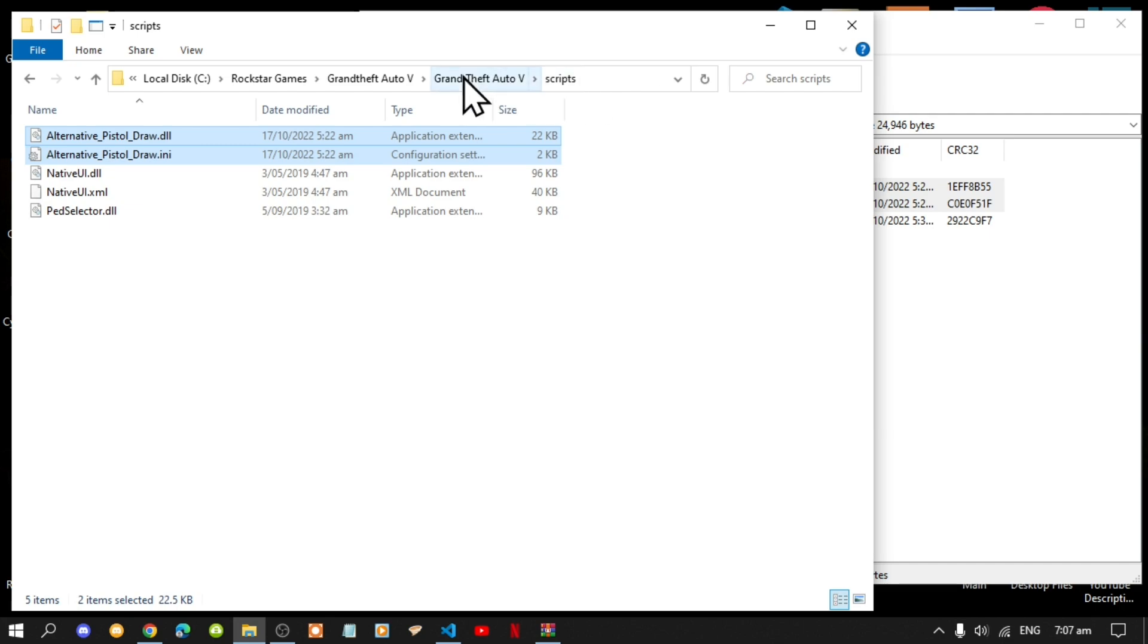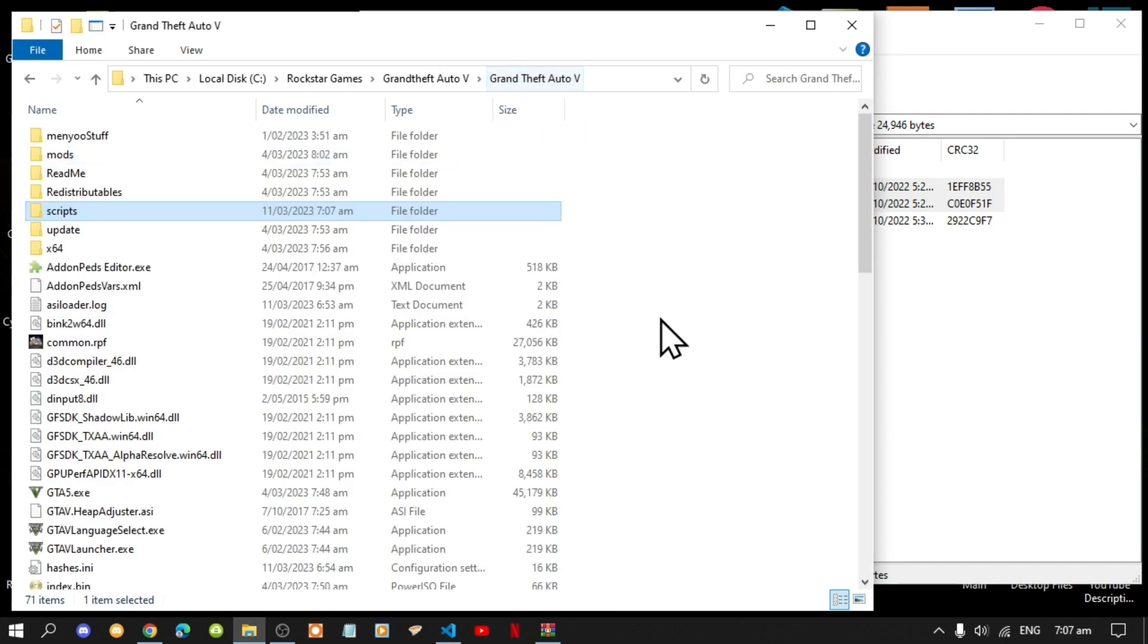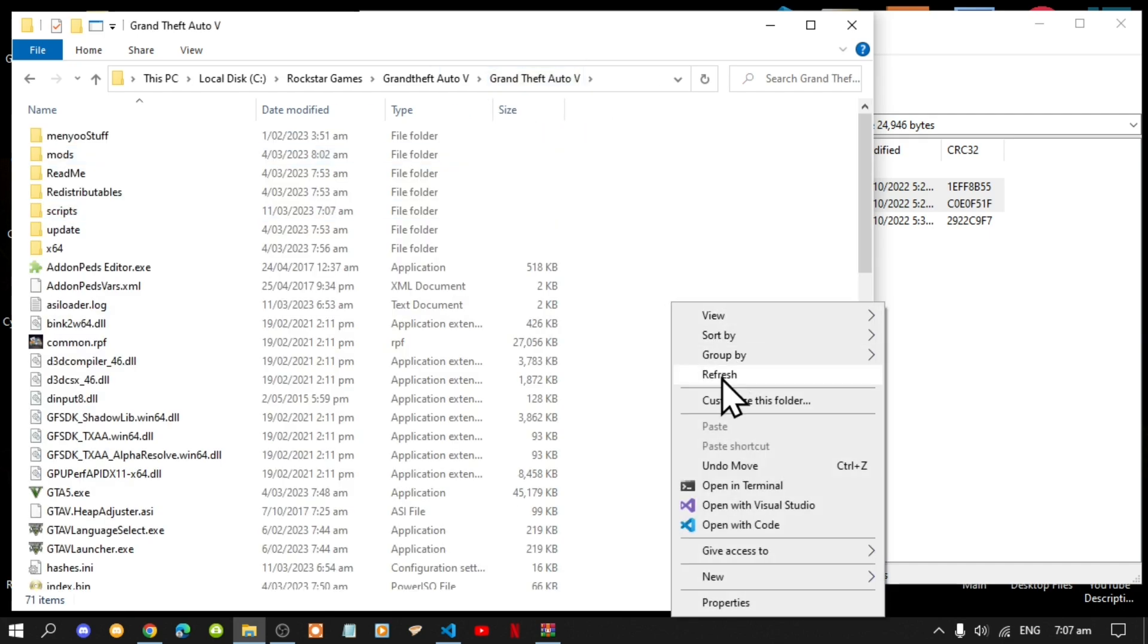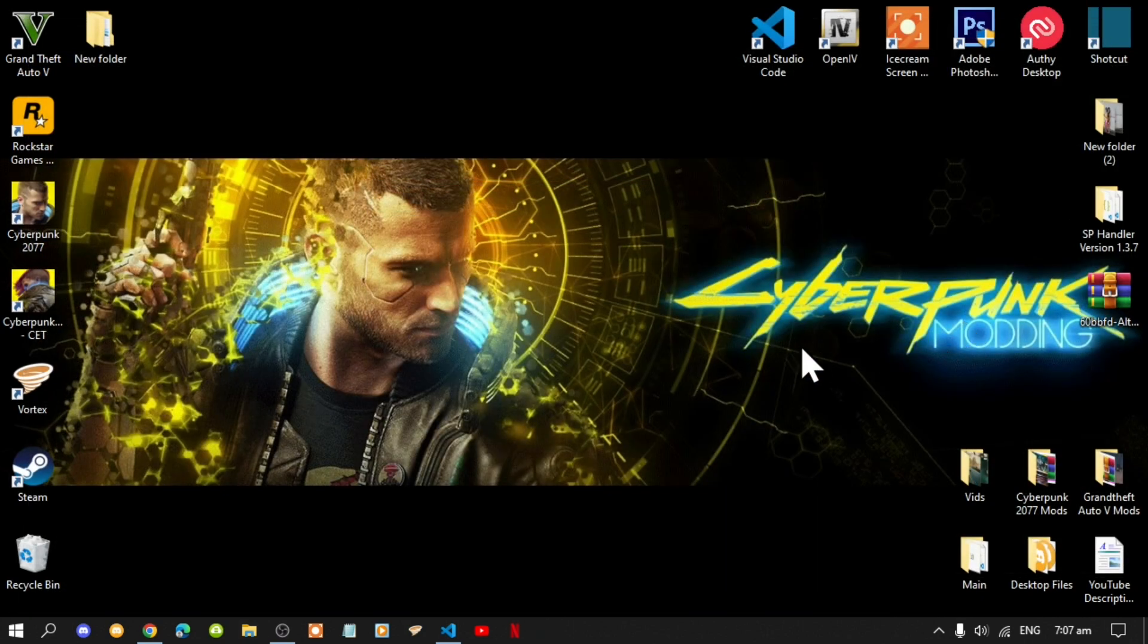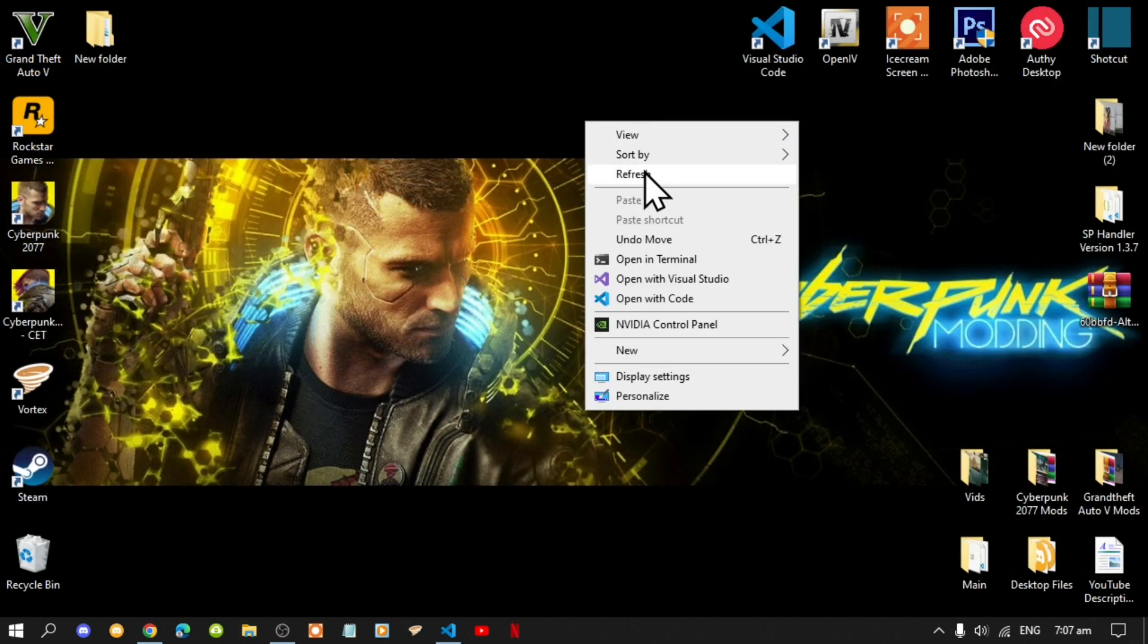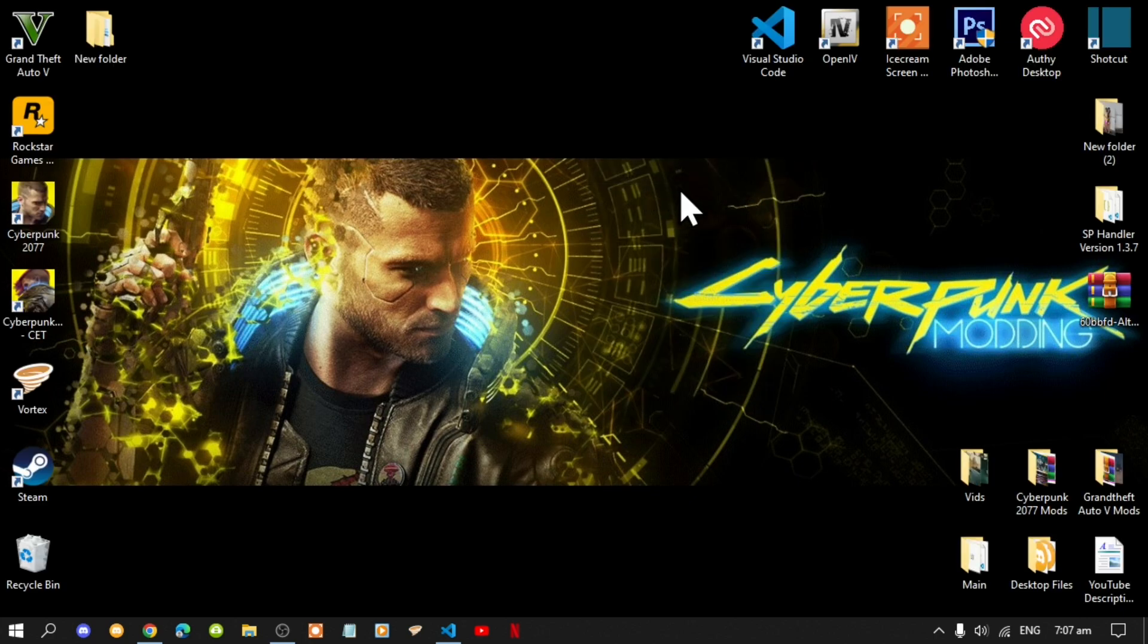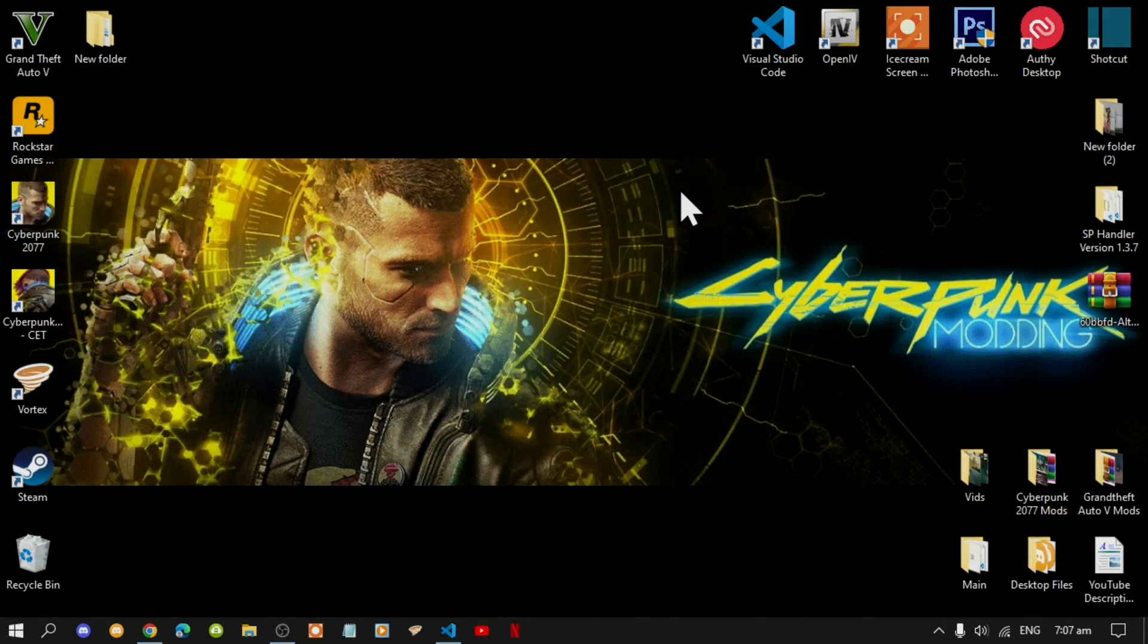Then go back to your main folder, right click, refresh, exit out of your game folder, exit out of your extract folder, right click refresh and I'll see you guys in the game.